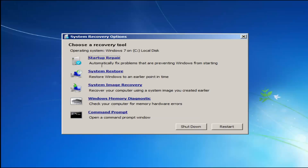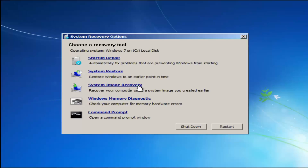For 'Choose a recovery tool' we have a few options. I would highly recommend — if the first option does not work for you — go back into this utility by tapping F8 and load the other options: system restore, which will restore Windows to an earlier point in time, as well as system image recovery. For this video it would probably be these first two. Startup Repair will automatically fix problems preventing Windows from starting, and system restore will restore Windows to an earlier point in time.